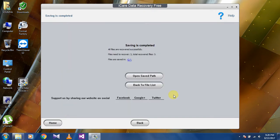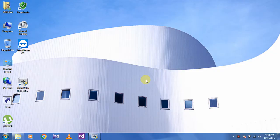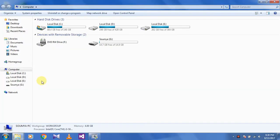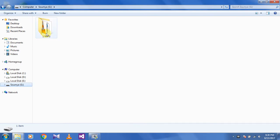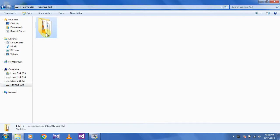Now it is showing saving is completed. Go to your pendrive. As you can see, there is a folder. Open that folder. Now in this folder, the deleted file is recovered. So thank you for watching this video. Hope you like this video. Please subscribe.